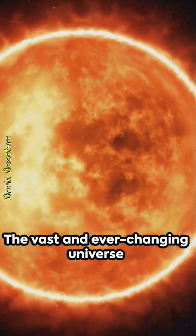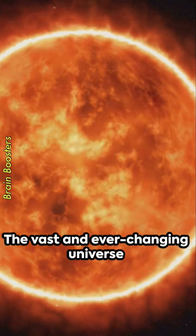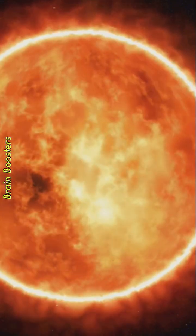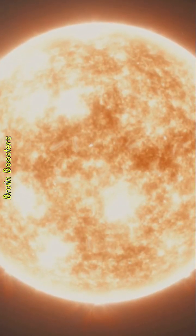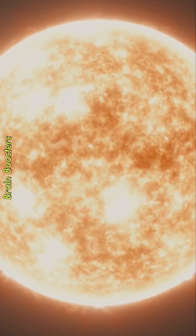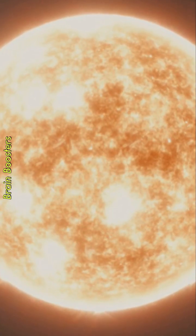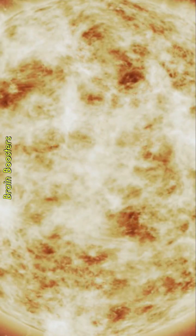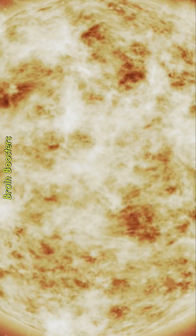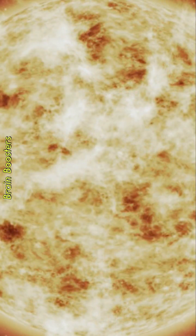So rest easy. While the sun's transformation into a red giant is inevitable, it's not an event we'll need to worry about in our lifetime, or even in the lifetime of our species. The universe is vast and ever-changing, reminding us of our small but significant place within it.